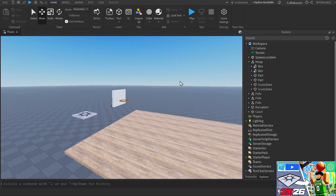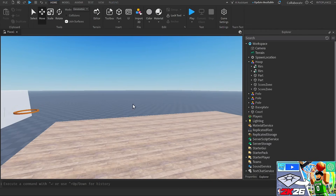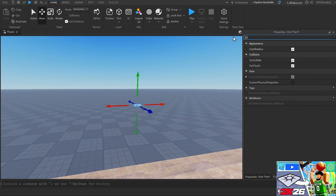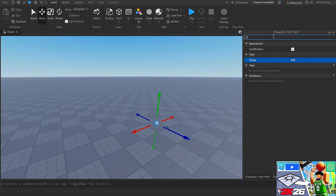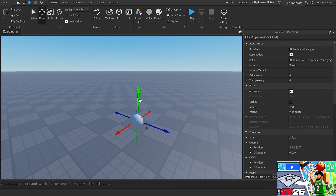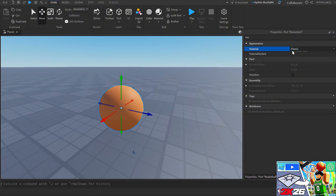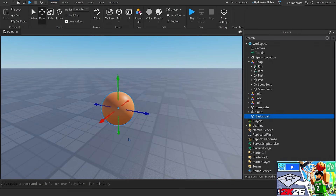So this is what I have so far — it's looking okay. I always like to get it working first, then worry about how it looks after. Now it wants me to make the basketball: insert a part into the workspace, shape it as a ball — size 2, 2, 2. I'll color it orange, name it 'Basketball', and set the material to smooth plastic so it looks a little more shiny.